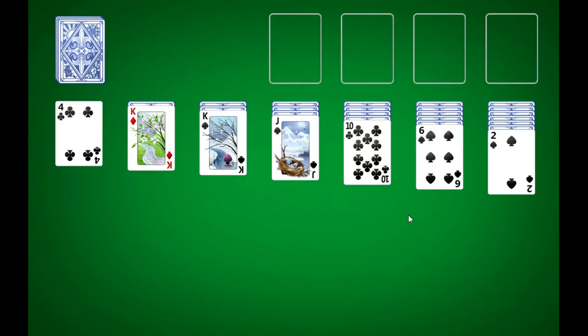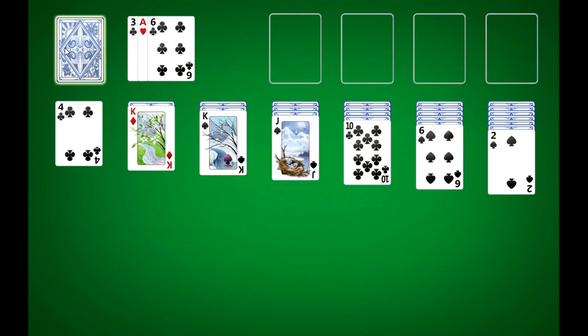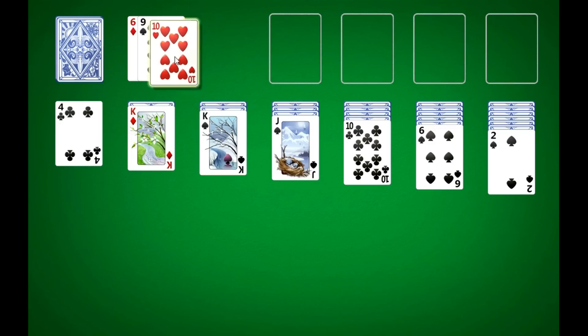That random game just so happened to be Solitaire. Just wanted to chill and talk to you guys some more. I noticed I've not uploaded many videos.